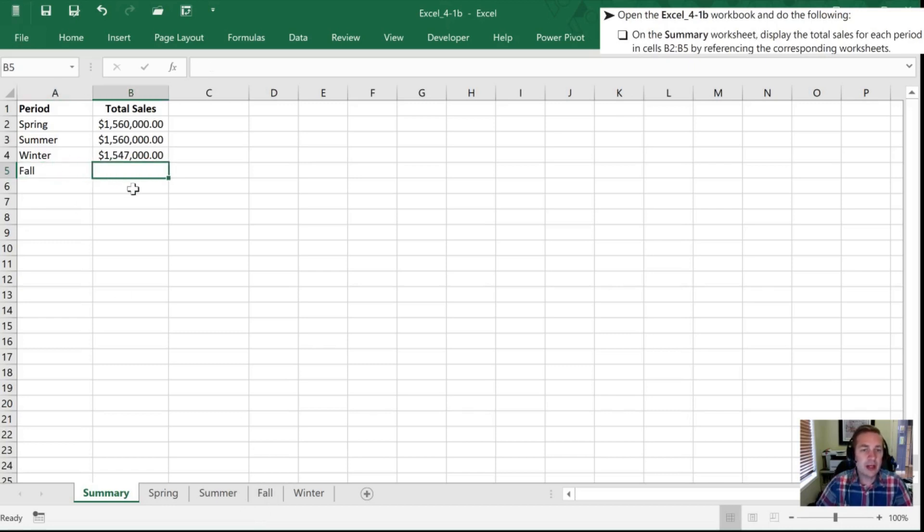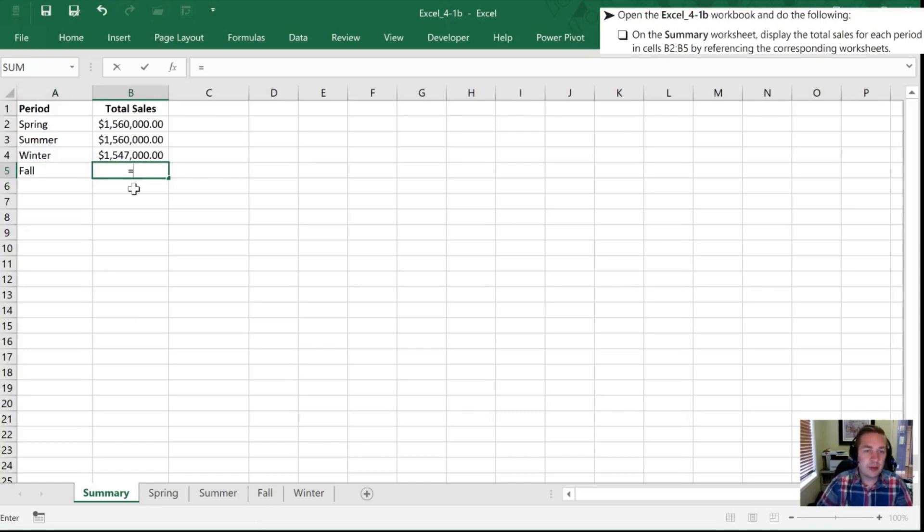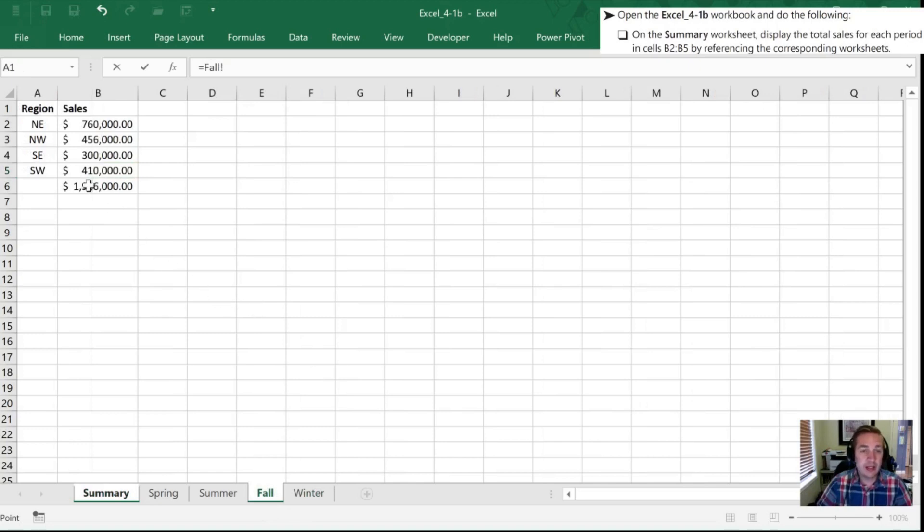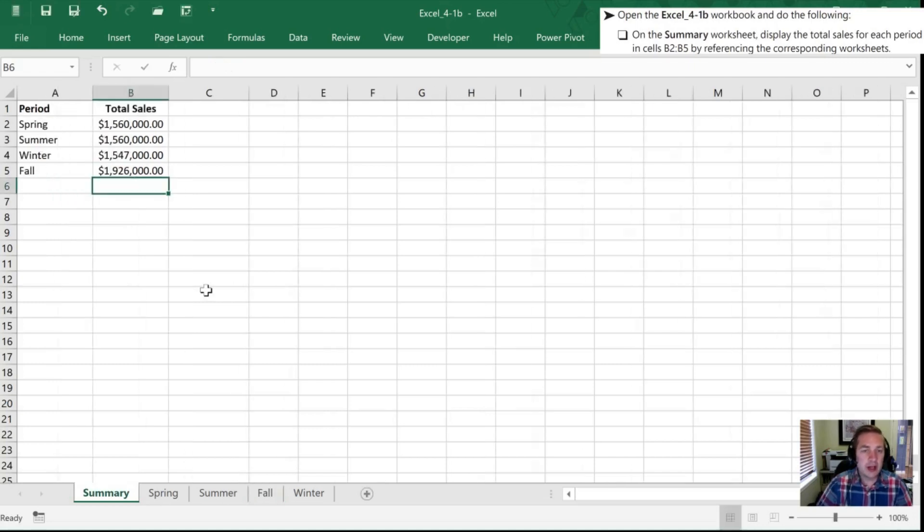So last we need to go to fall and we'll do it with our mouse again. I suspect that's how many of you will get started, so equals, click the tab, click the cell I want and enter, and that brings me all the values.